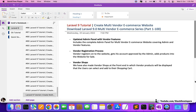Hello everyone, welcome to the Laravel 9 series in which we are creating a multi-vendor e-commerce website. We have completed 100 videos of the Laravel 9 series. In this video, I'm going to give you a brief overview from part 50 to 100, so that you will know what we have done so far in these 100 videos and what you need to do if you want to download the source code.